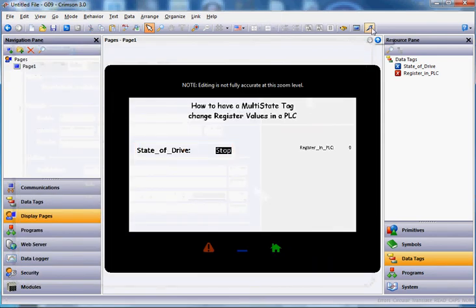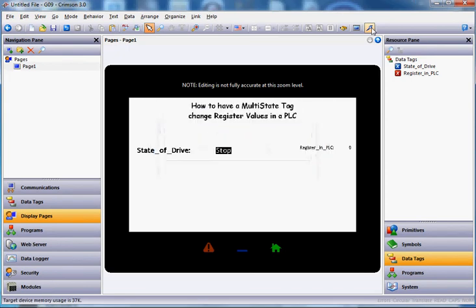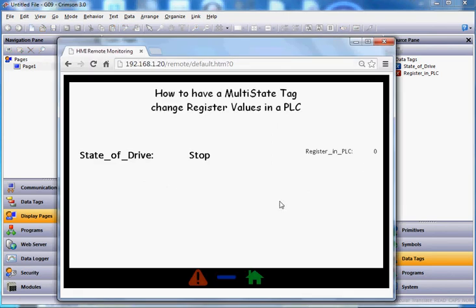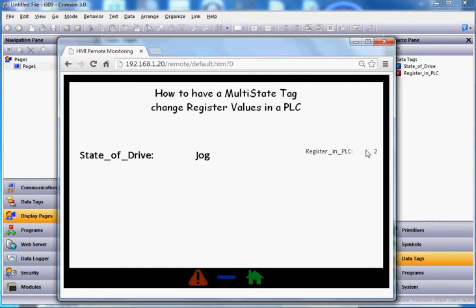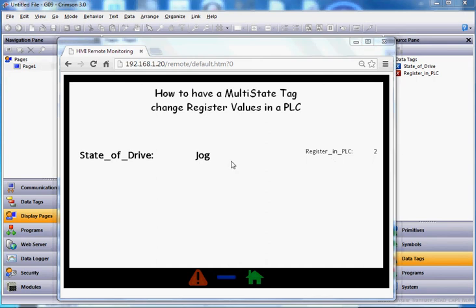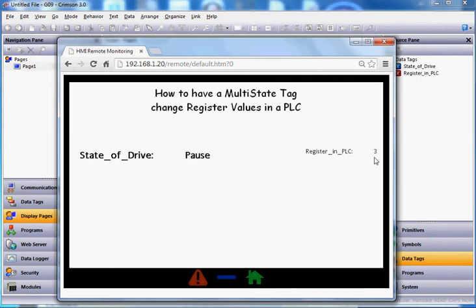So according to the logic now, whenever we change the state and hit enter, it should change the register in the PLC. I'll click OK and go ahead and download this to the HMI. I'll go back to the web browser — notice the register in the PLC is currently at zero. If I hit stop and then select jog and hit enter, look — it changed to number two. If I click again, change to pause and hit enter, it says number three. That works pretty well — exactly what we were looking to have done.